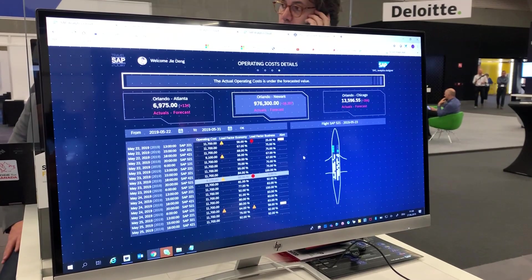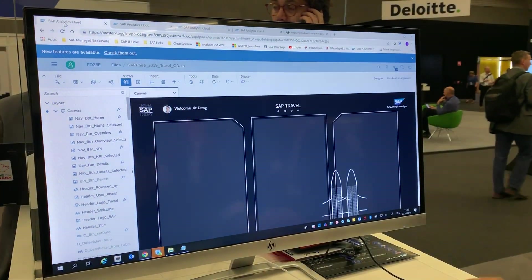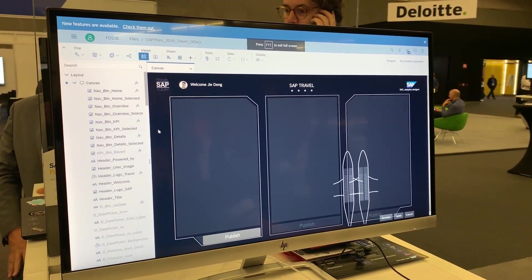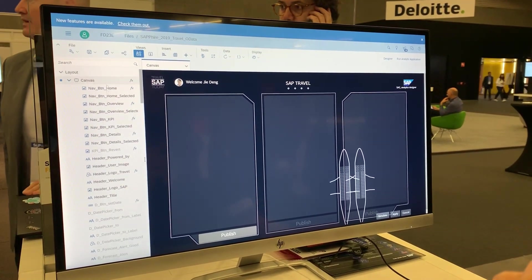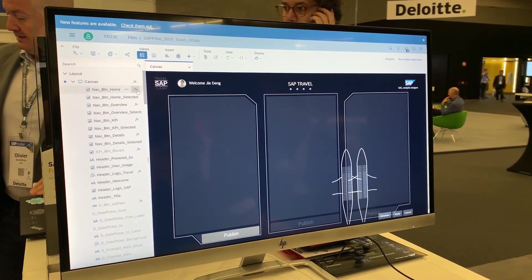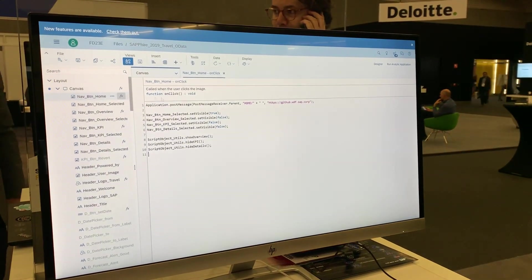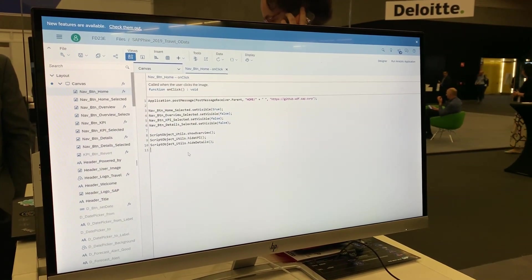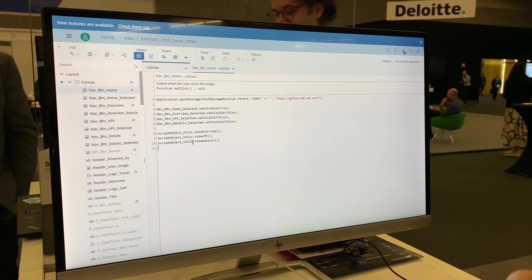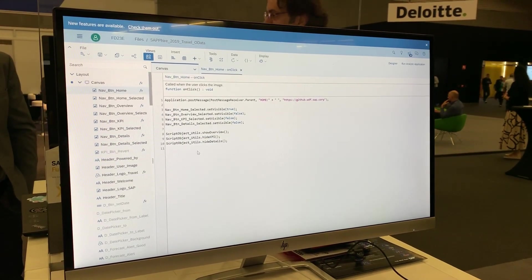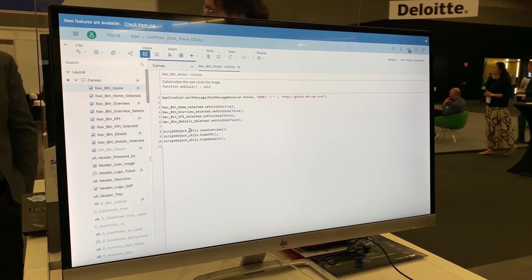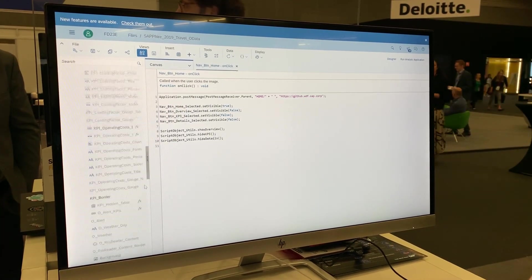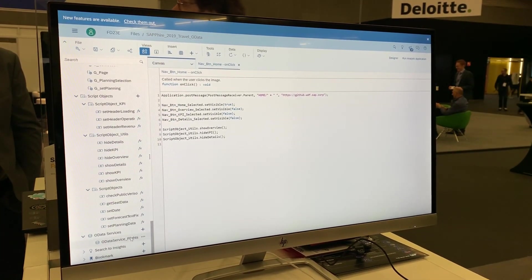This is exactly the insight-to-action scenario: from analysis to simulation to finally taking an action. Now let's have a very short look at the design time. In the Analytics Designer design time, we have the outline view. Within the outline view you can see the scripting part — this is a subset of JavaScript. With this scripting and eventing you are able to define very flexible interactions.